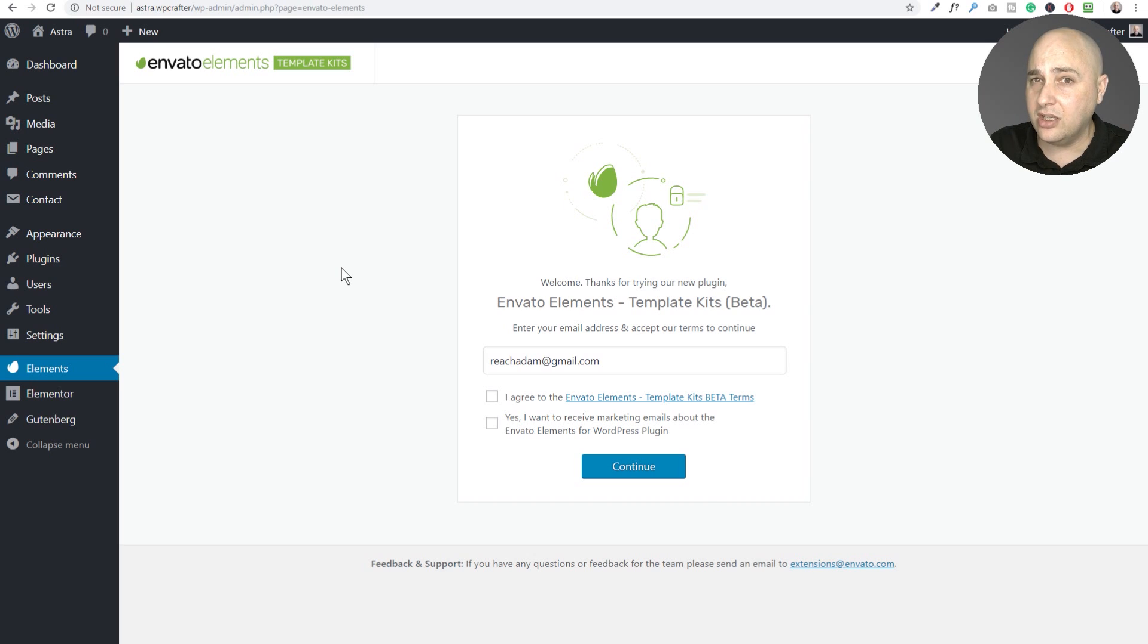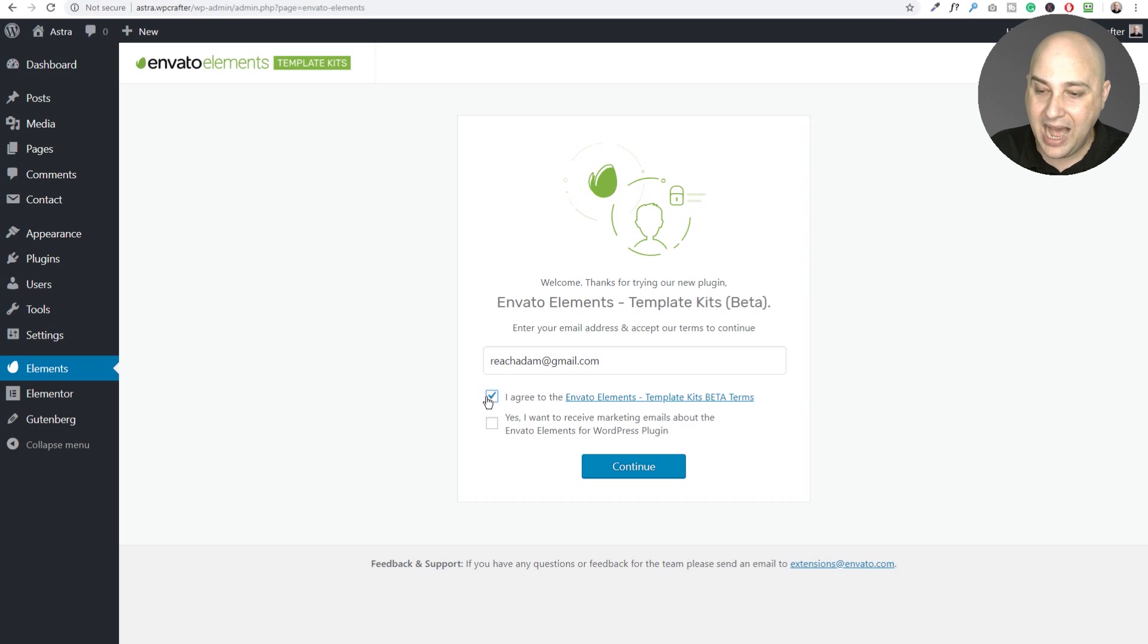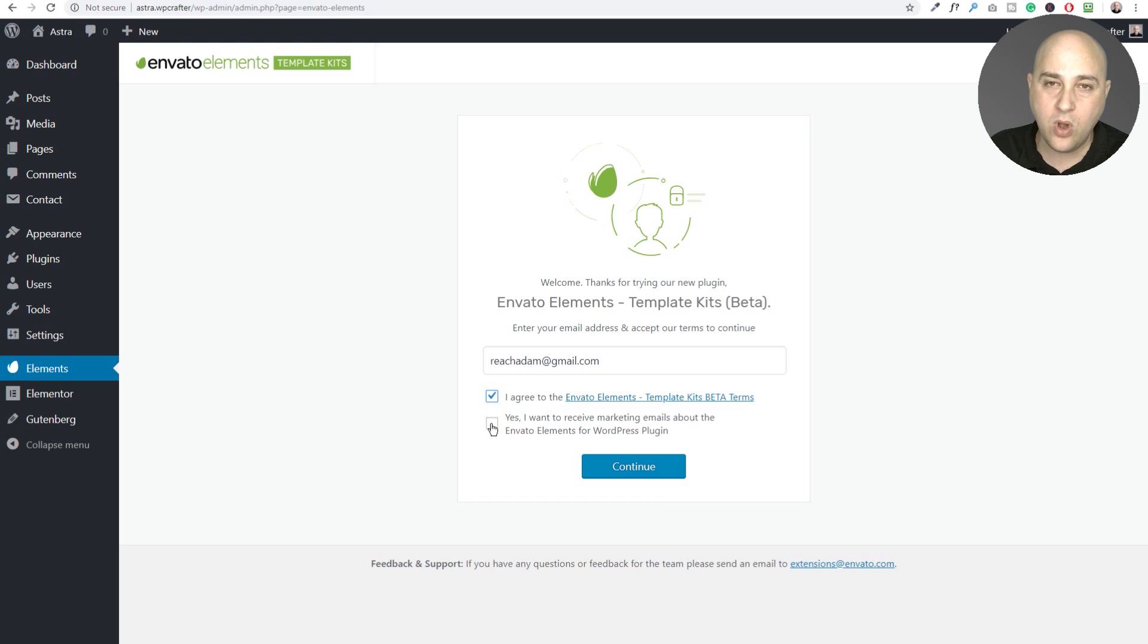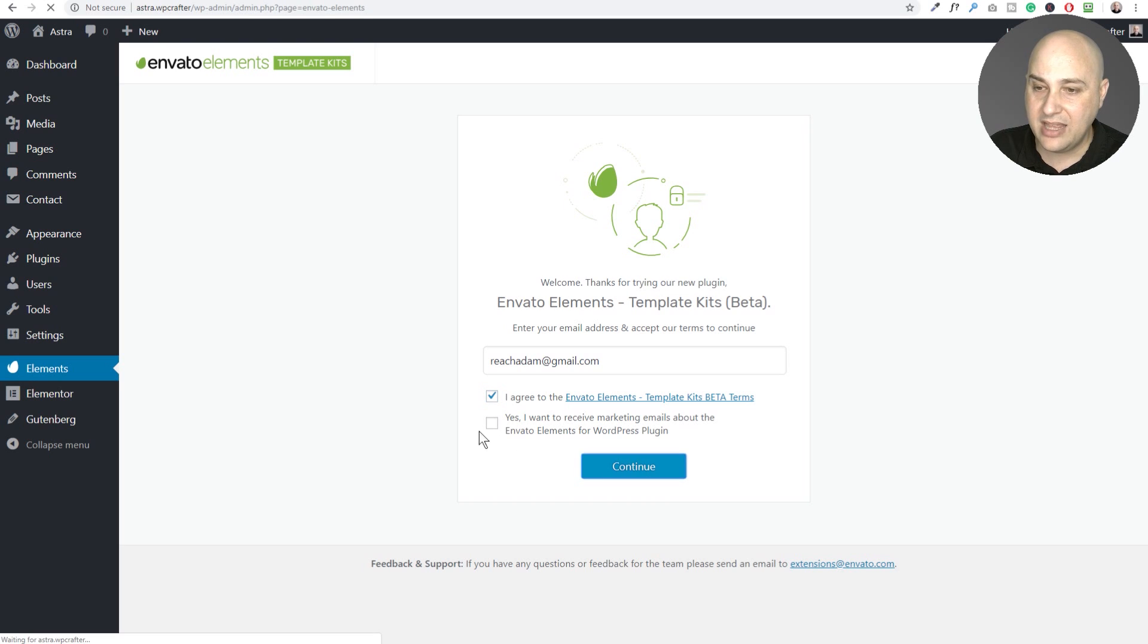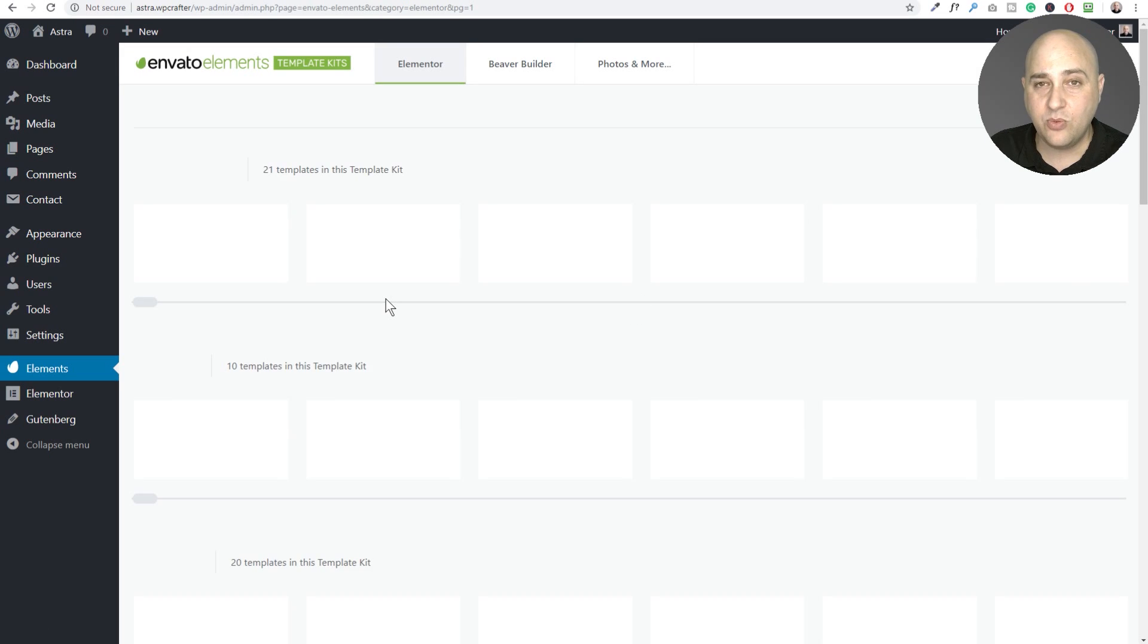I don't particularly like that they're asking for your email address but it's okay, just pop an email address in there, click on I agree and you can check this box if you want to give them permission to email you. And then when you click on continue it's going to show you this wide variety of page templates and I really like it.